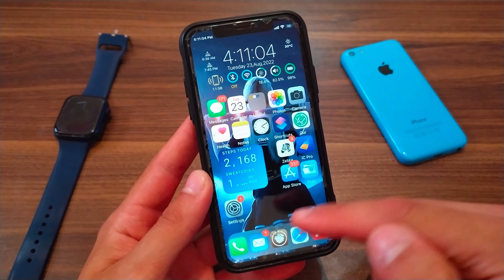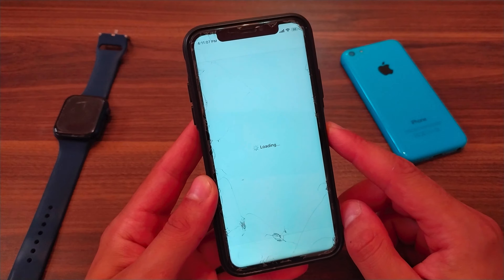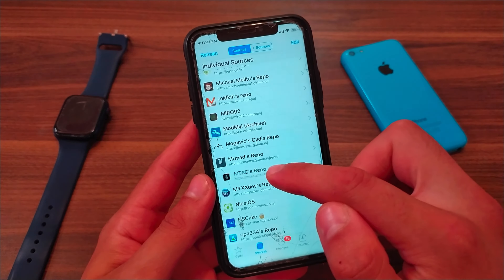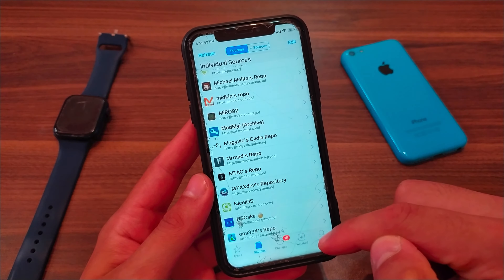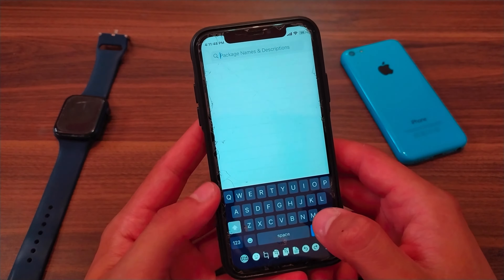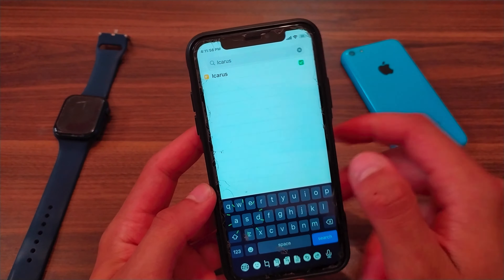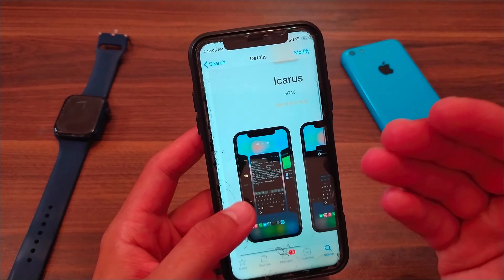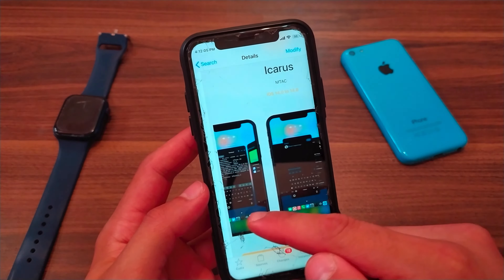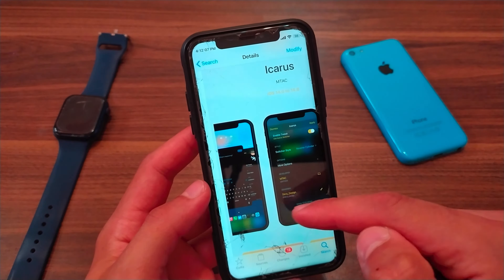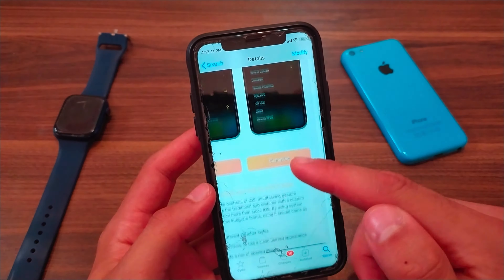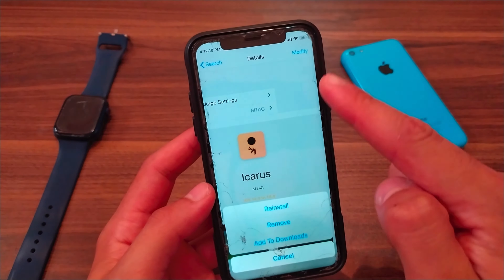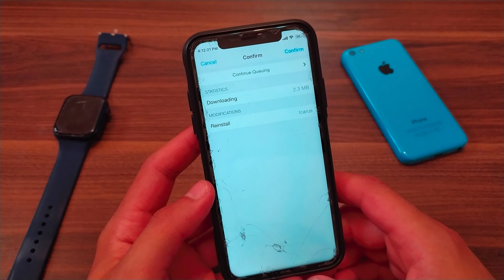First, go to Cydia, go to the Sources tab and add the source. After adding the source, go to Search and search for 'Icarus' tweak. As you can see, this is the tweak — it will give you different designs for multitasking and it is free. In the pictures you can see the beautiful designs for multitasking animation.